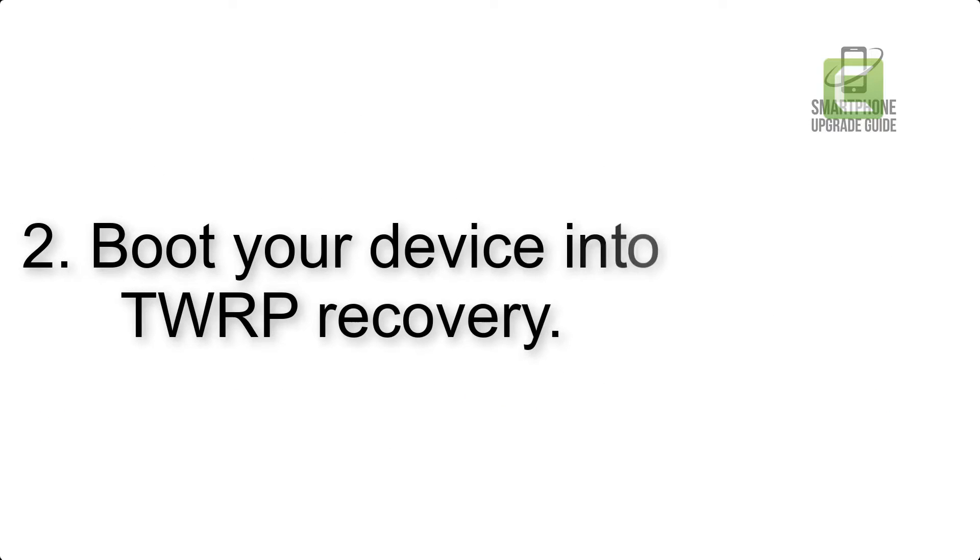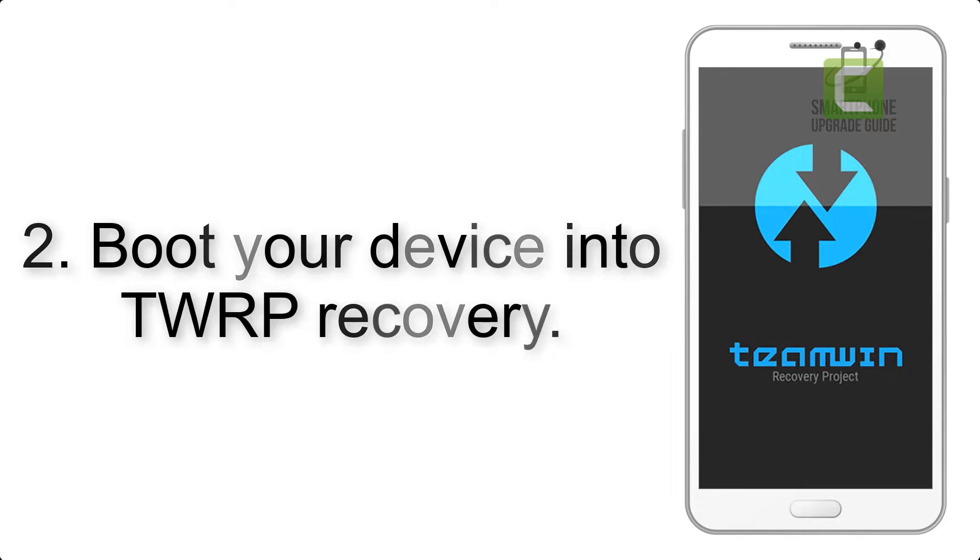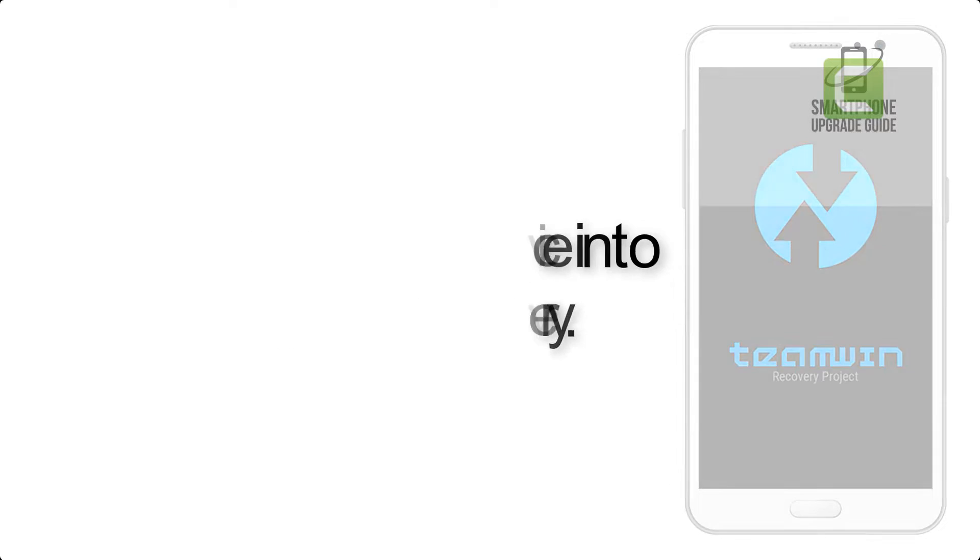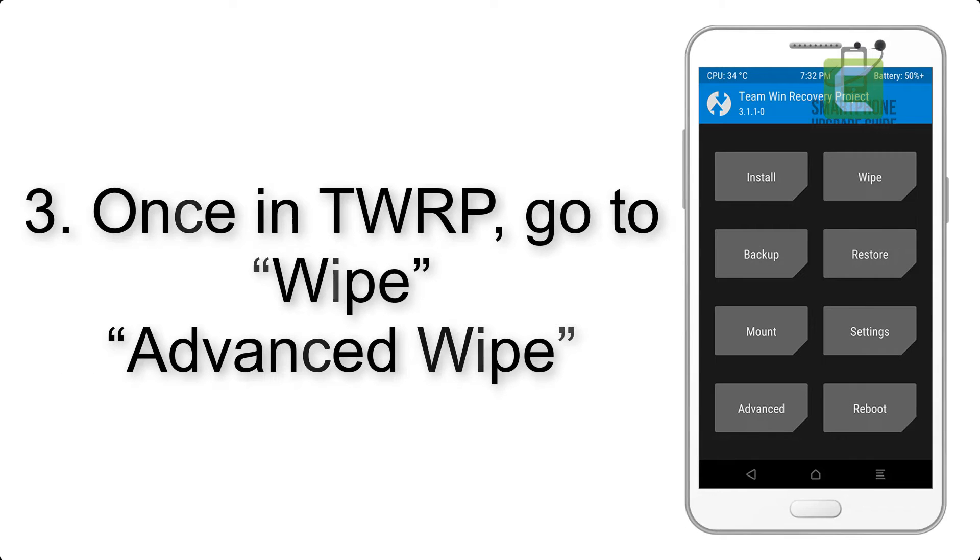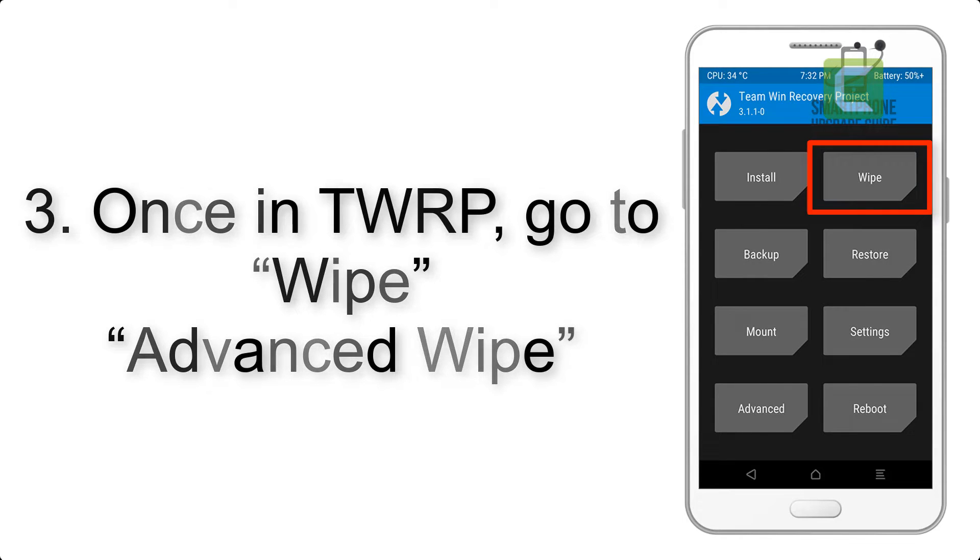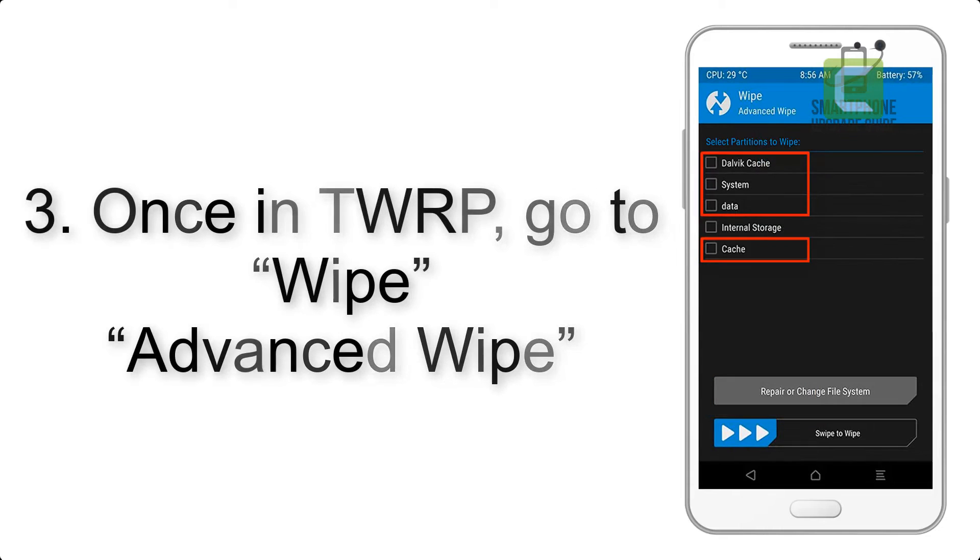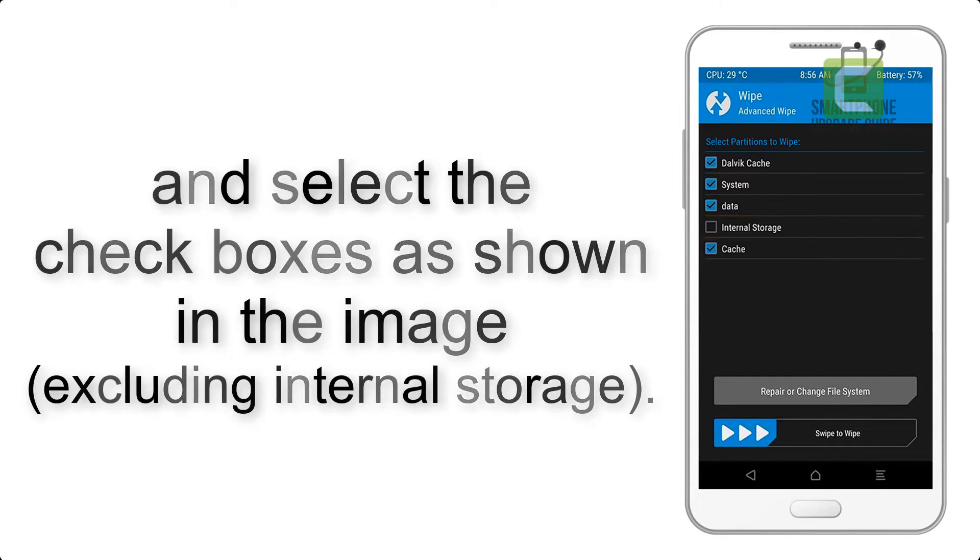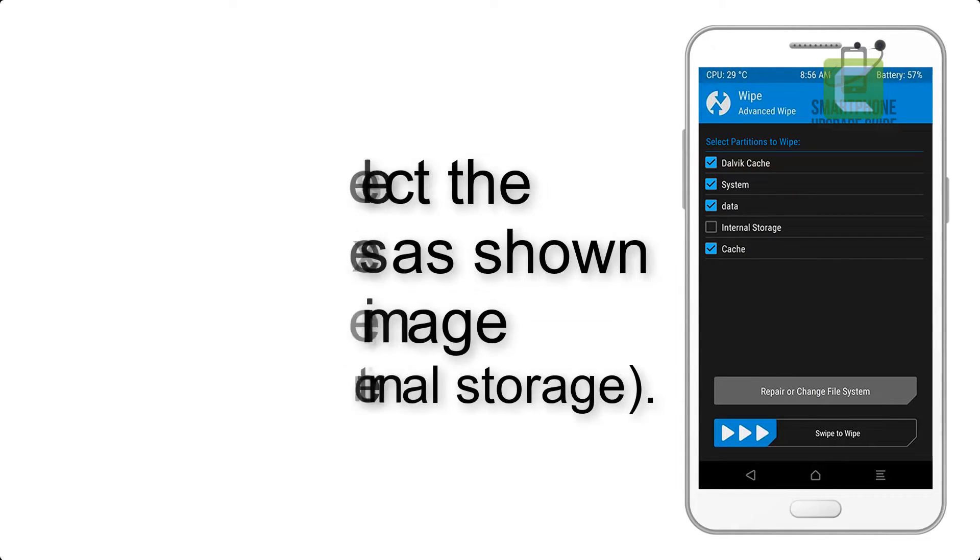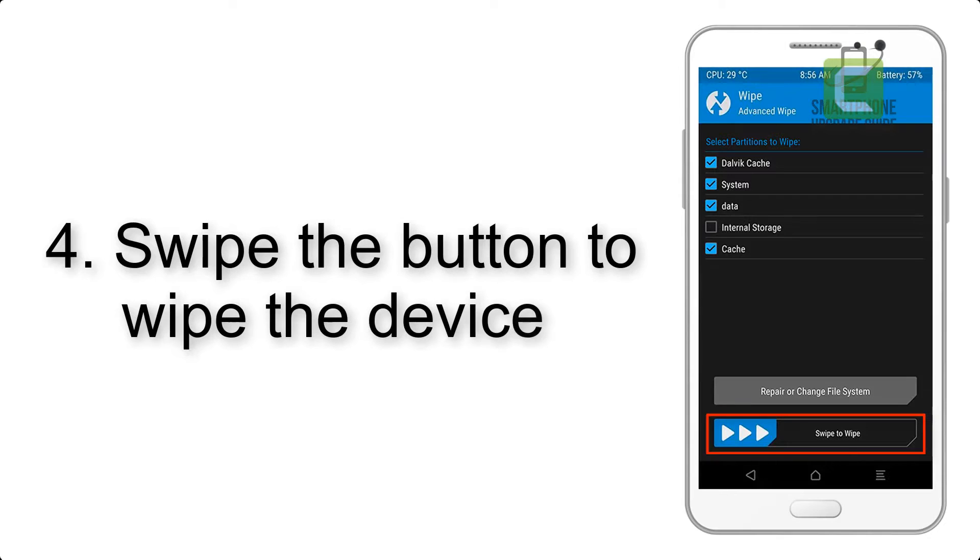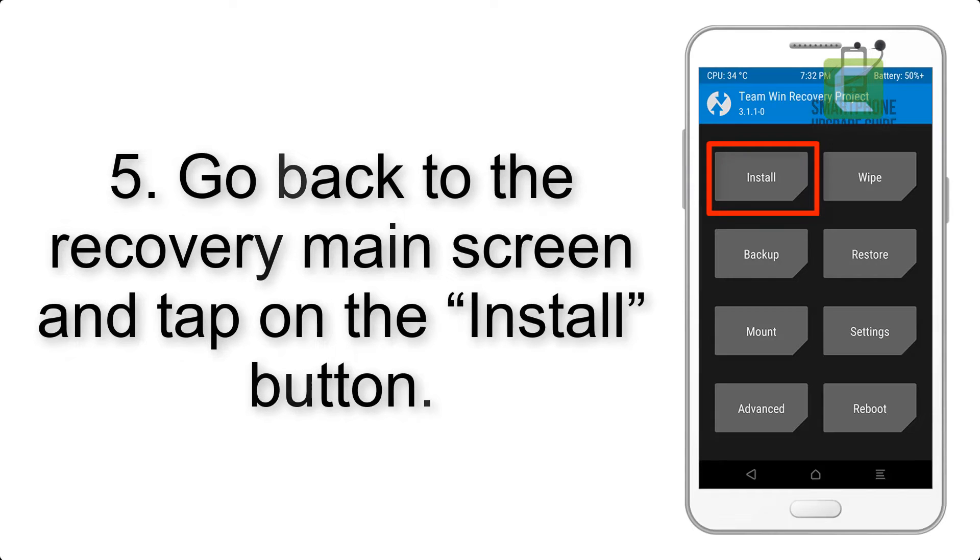Step 2: Boot your device into TWRP recovery. Once in TWRP, click on Wipe, Advanced Wipe, and select the checkboxes as shown in the image, excluding internal storage. Step 4: Swipe the button to wipe the device.